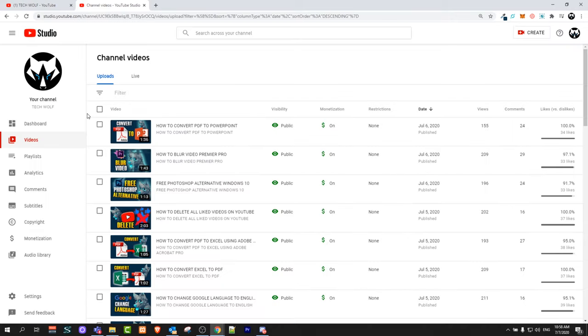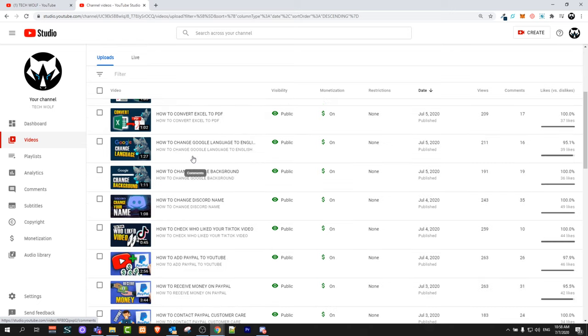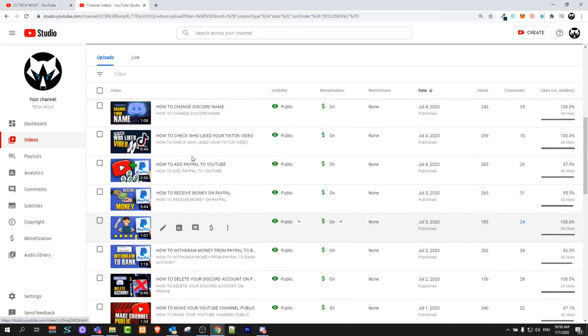Once you get redirected to YouTube Studio, here on the left hand side you will see videos. Just click into the videos and then select the video to which you would like to add captions.